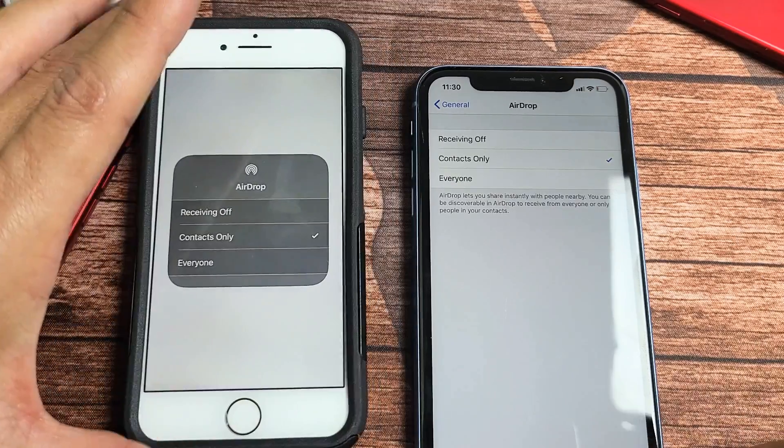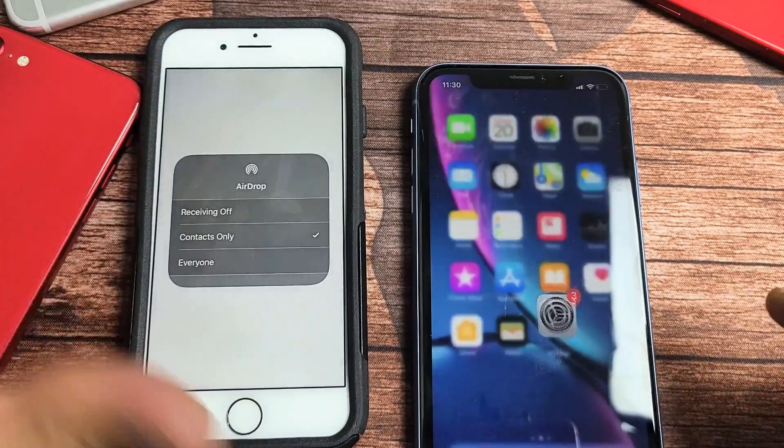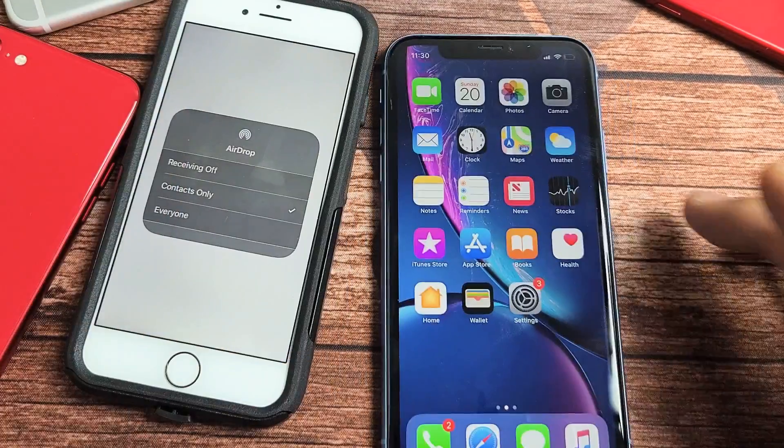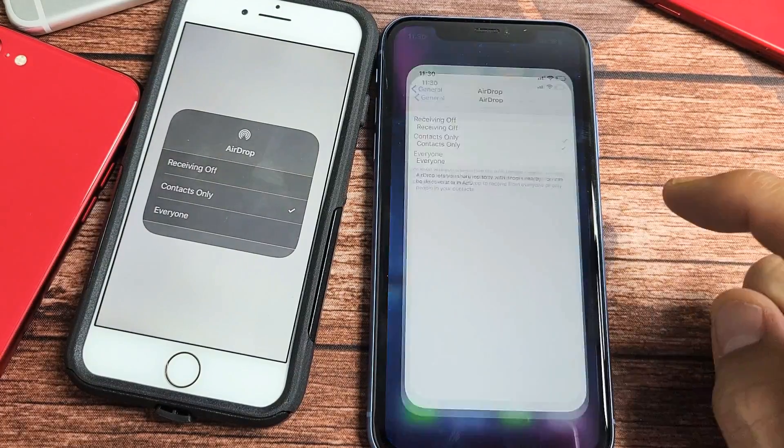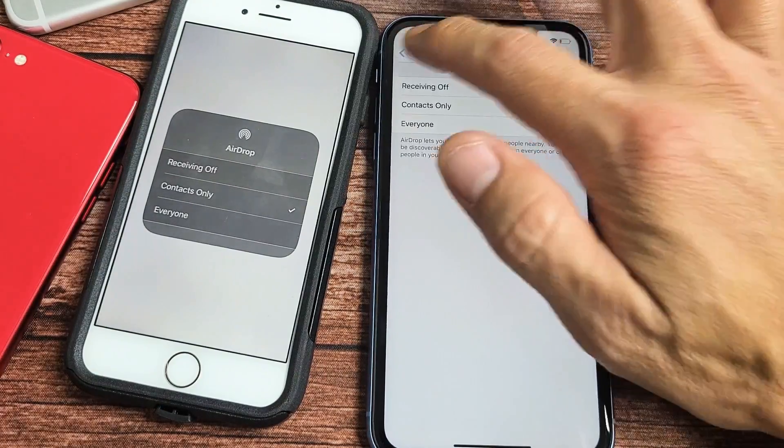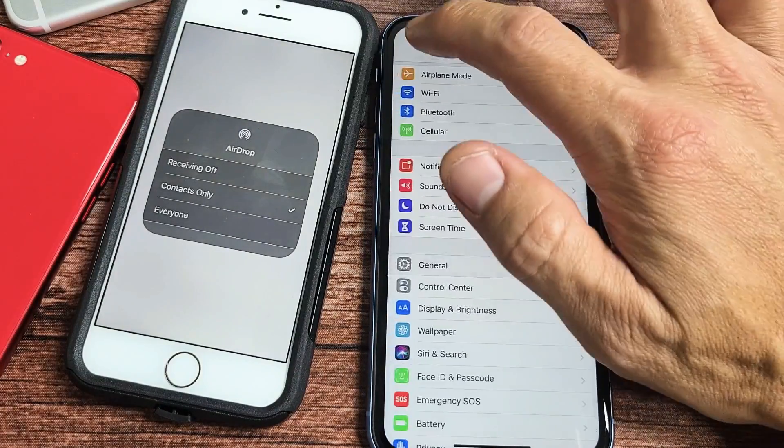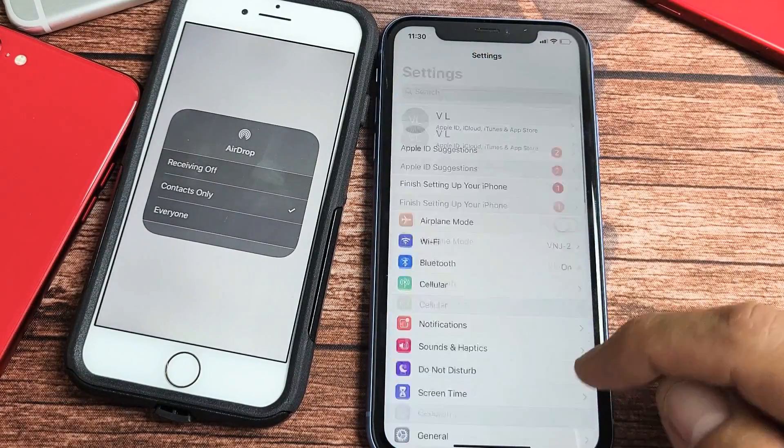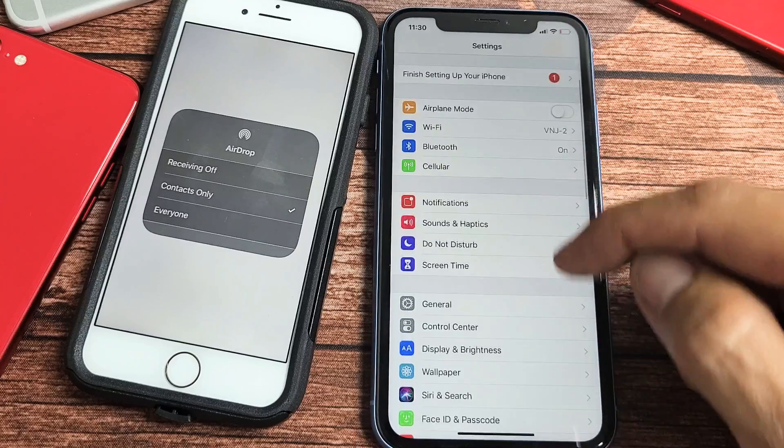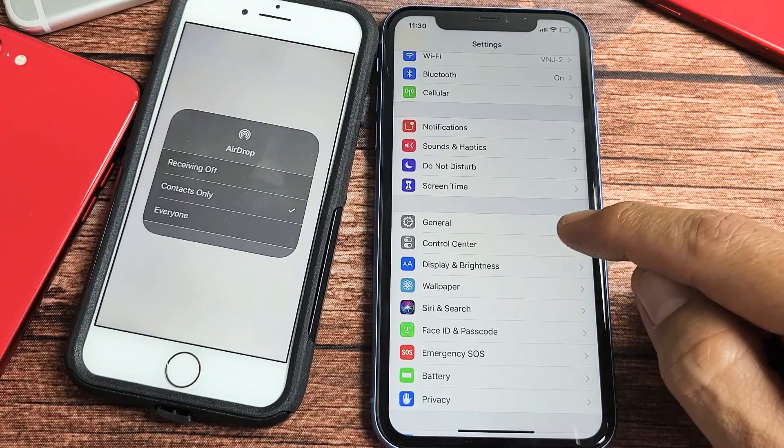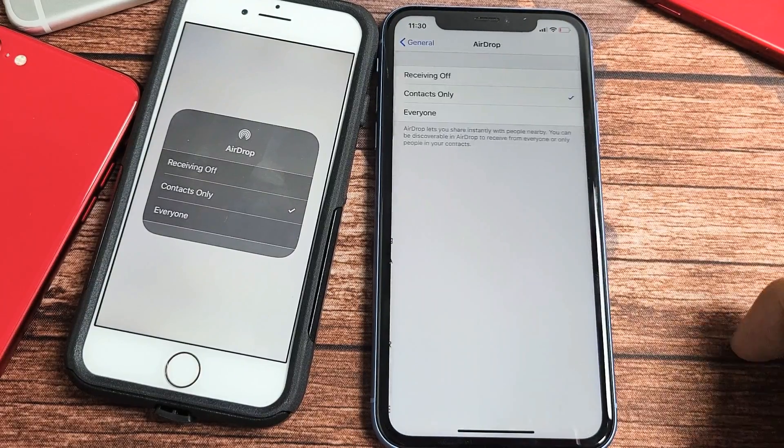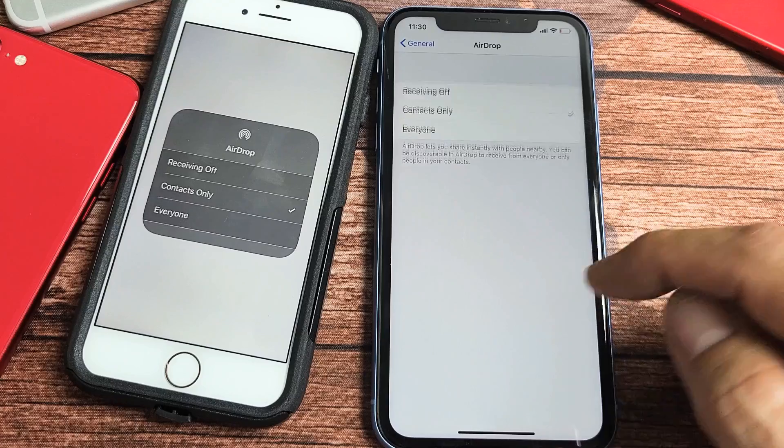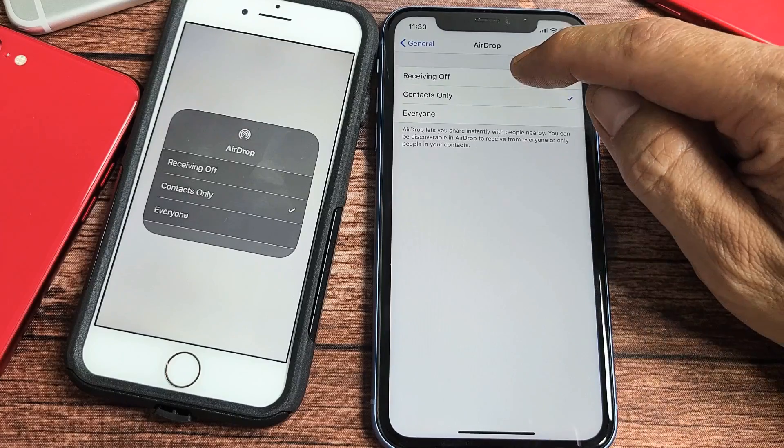The first way is to go directly into your Settings, and then from Settings go down to General. Scroll down to General right here, tap on General, and then tap on AirDrop right here.